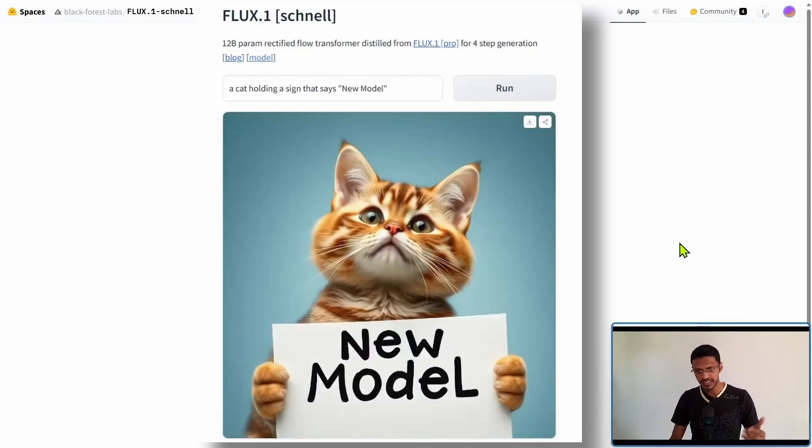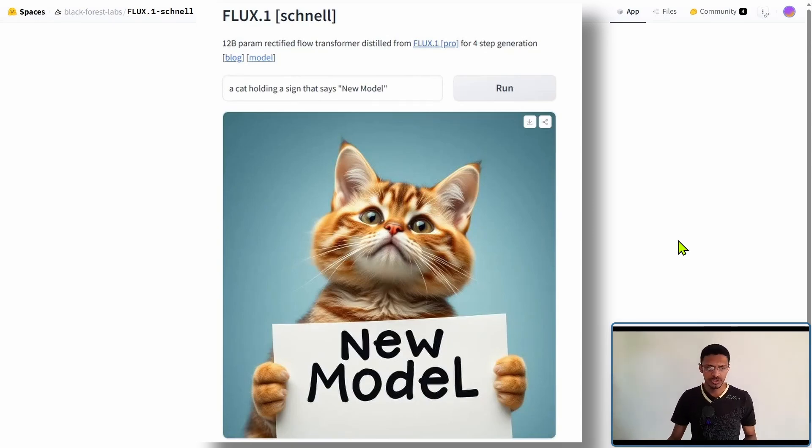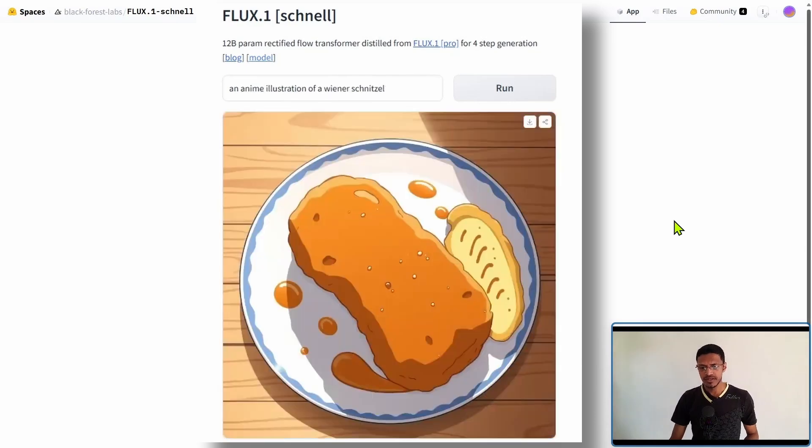And here's a second example. A cat holding a sign saying new model and we have it right there.